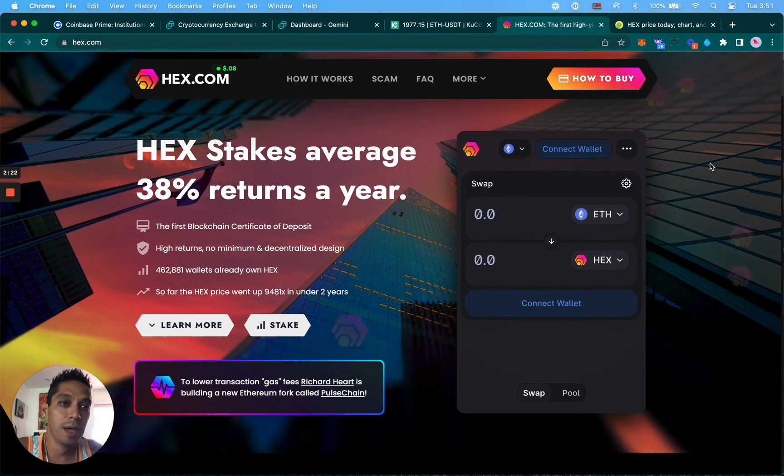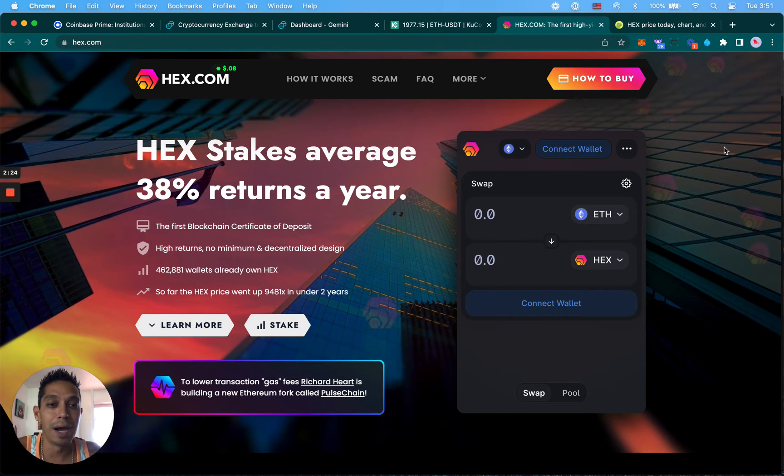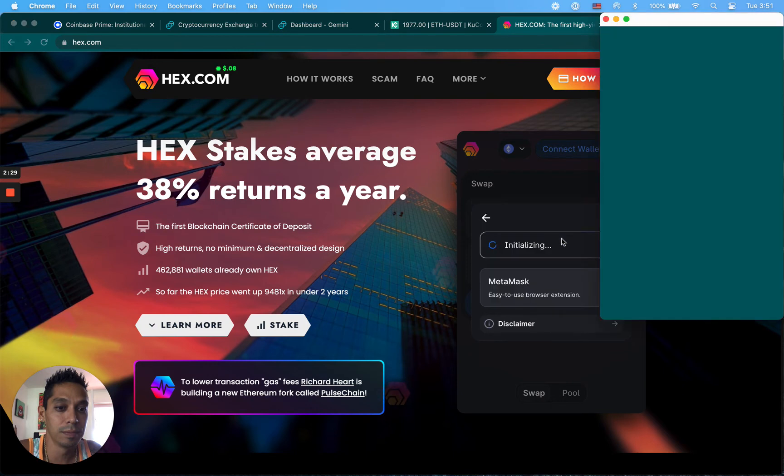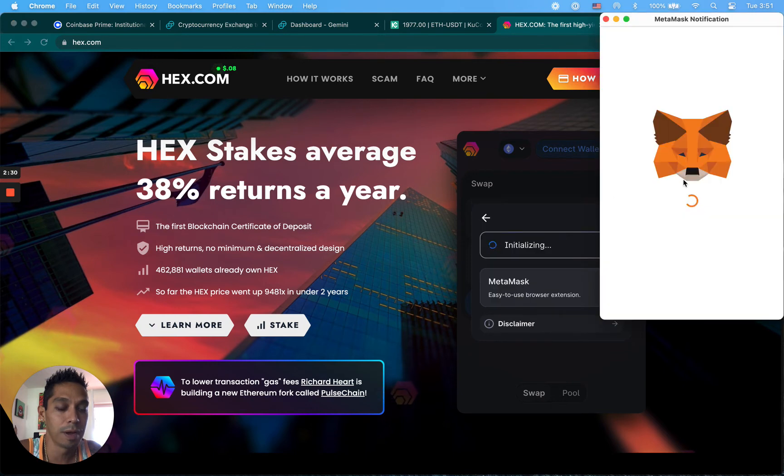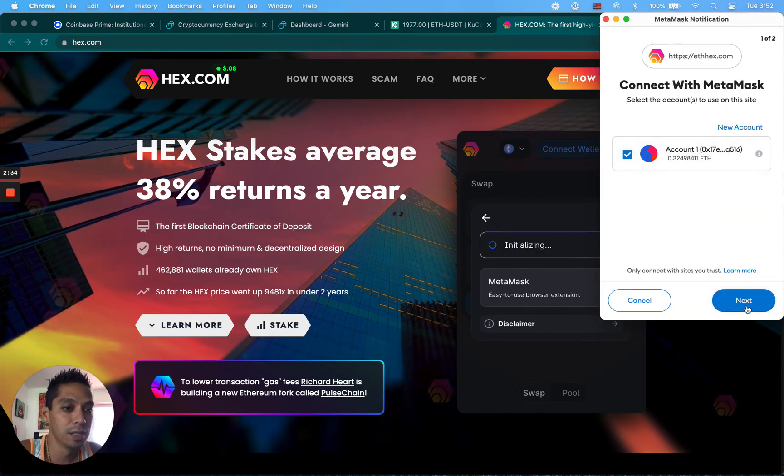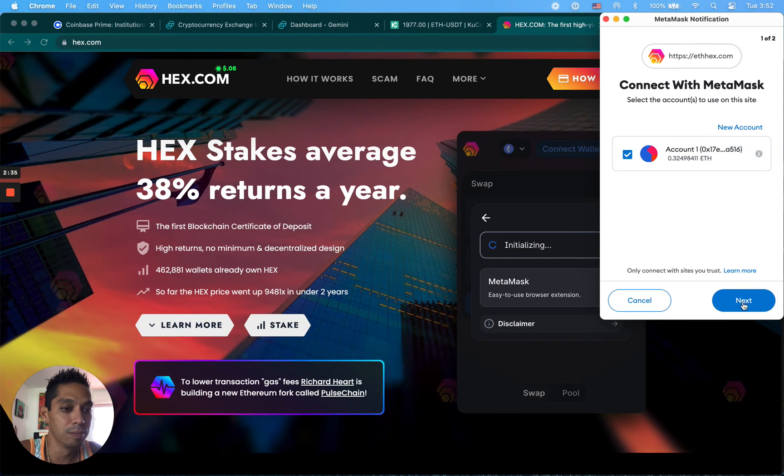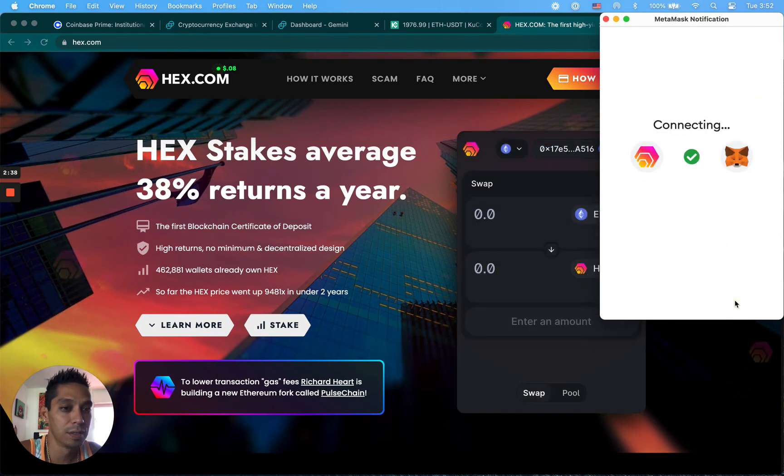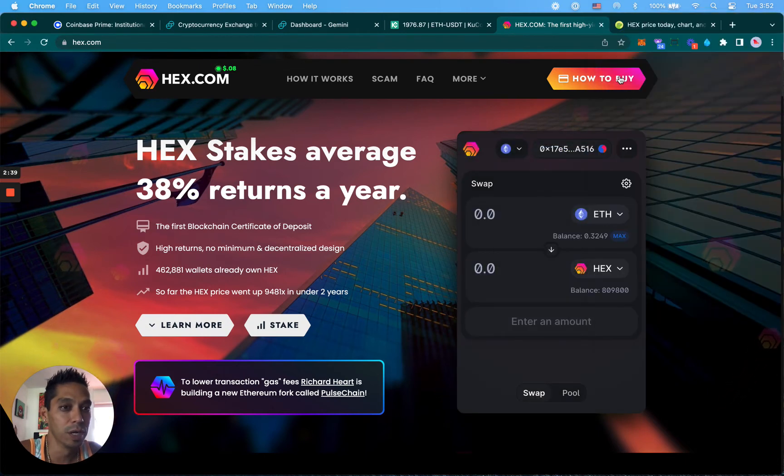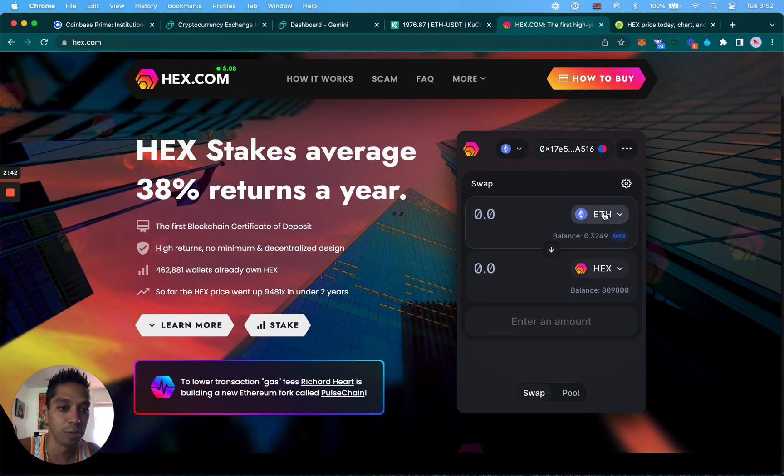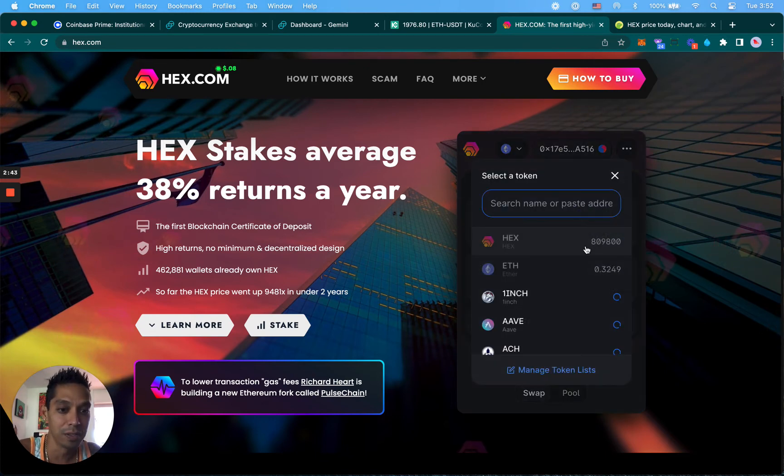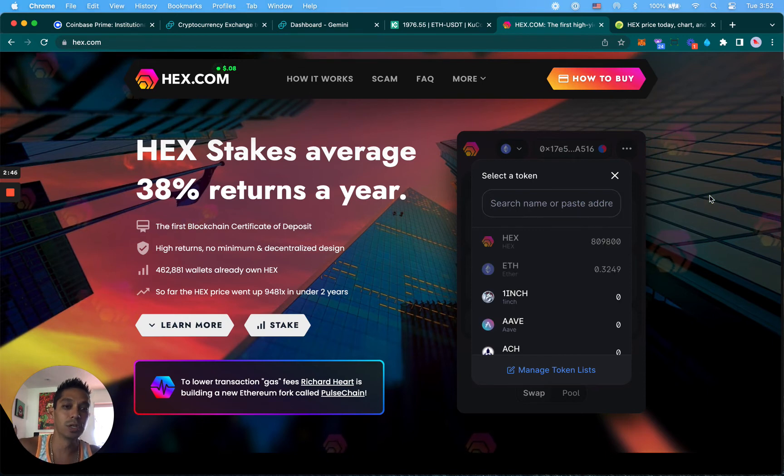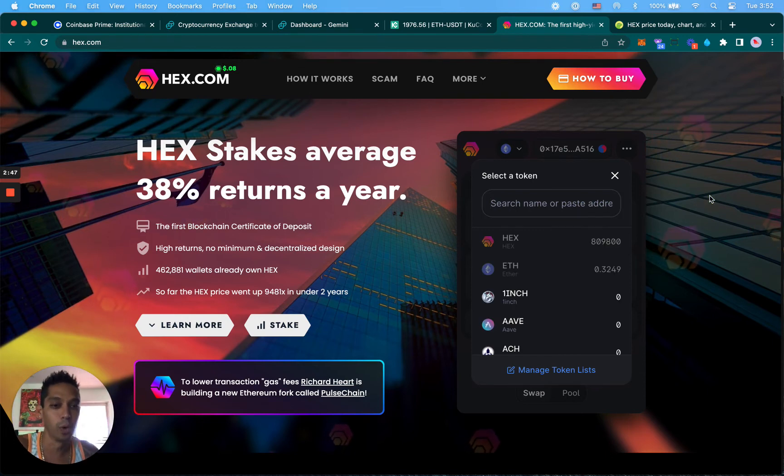When you get to HEX.com for the first time and you're ready to buy, you're going to have to click connect wallet. So I'm going to click connect wallet, connect my MetaMask, and then you're basically going to have to sign by clicking connect. As long as you're signed into your MetaMask, boom, now it's connected.